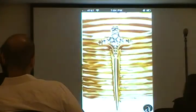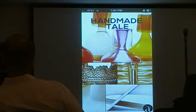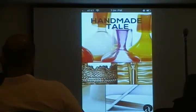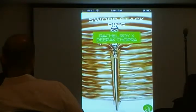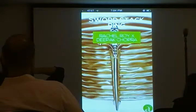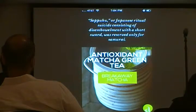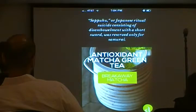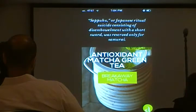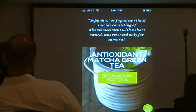I'll walk you through the actual path a user might go through. This is a stacked ring by Rachel Roy and Deepak Chopra. You might learn that seppuku is Japanese ritual suicide, and this one is the short sword reserved only for samurai. Stuff like that you'll find throughout the app. You'll also find different surprises and Easter eggs.